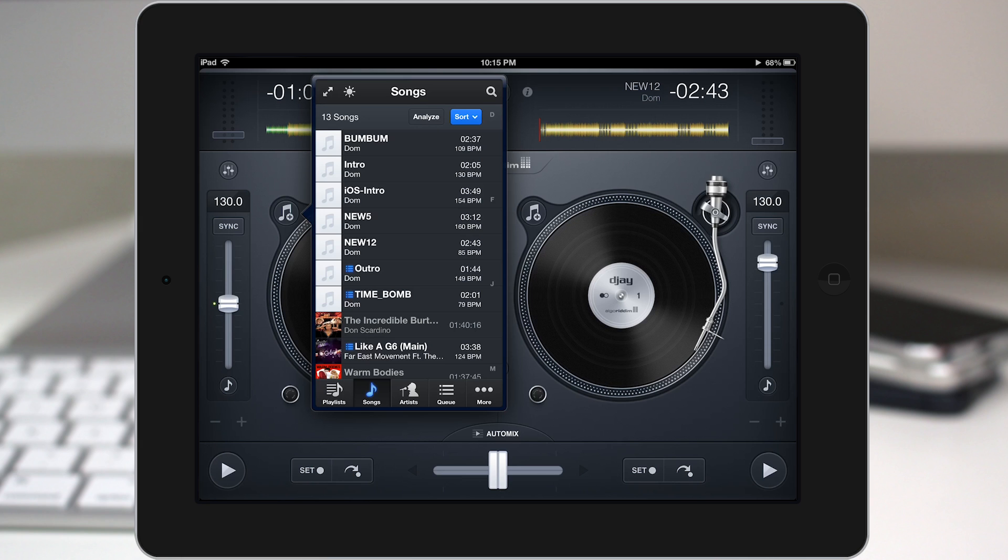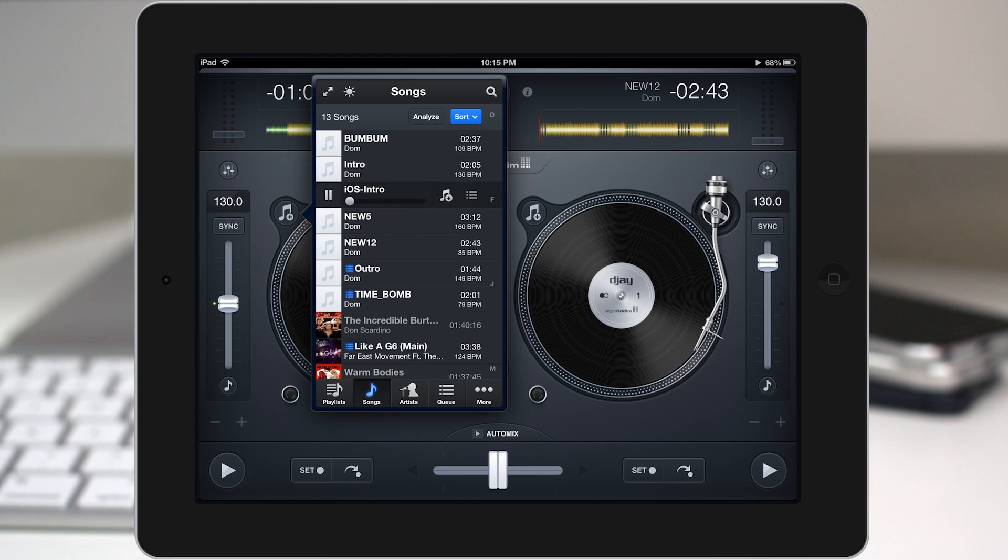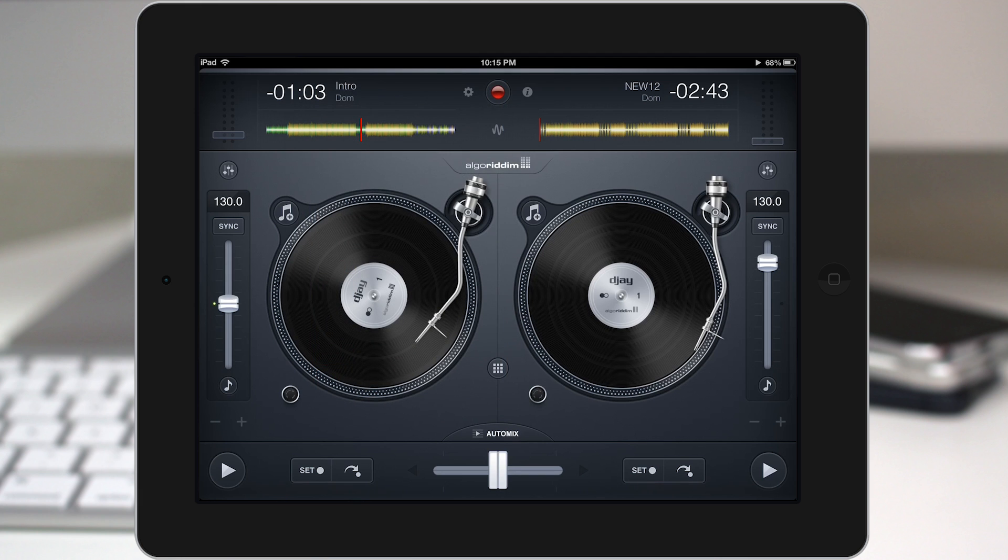Now the last thing here that you can do inside of the music library is preview tracks. So if we tap and hold on a track here, let's tap and hold on one of these tracks. You can then tap the preview button and preview the track right there inside of the library. And then of course you can pause it when you're done and back out of the library if you need to.